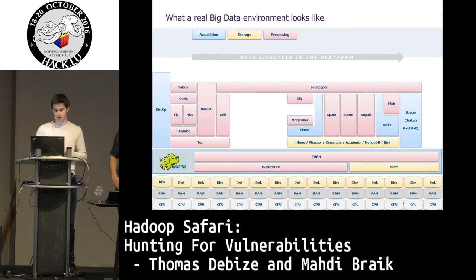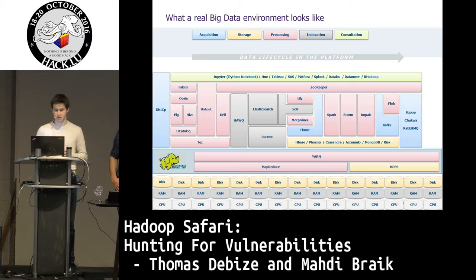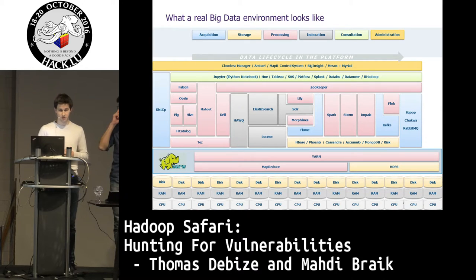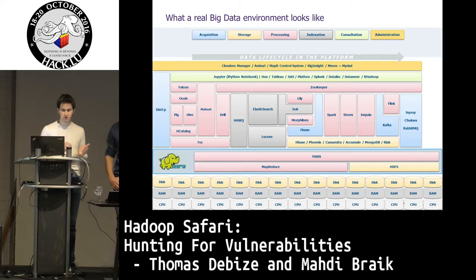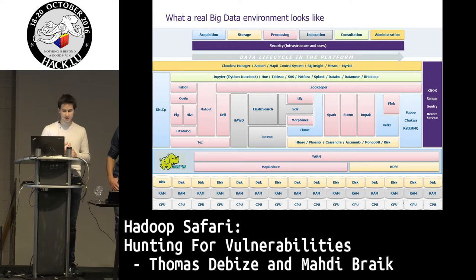For processing you have Spark, MapReduce, YARN, and Apache Drill. For indexation, you mostly know Elasticsearch and Solr. For consultation by end users, you have IPython notebooks — now called Jupyter — Tableau, SAS, and Splunk. For administration to orchestrate the clusters, you have Cloudera Manager and Apache Ambari. And then, eventually, you have security — a few modules that you have to integrate all around the data lifecycle. That's the point of our talk.